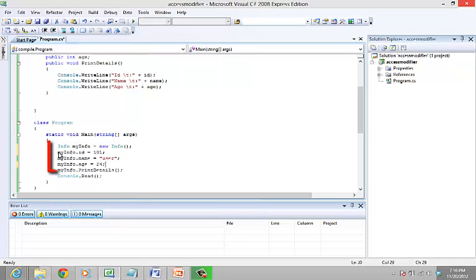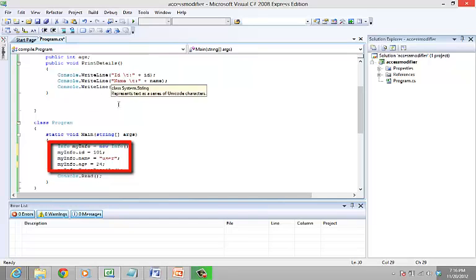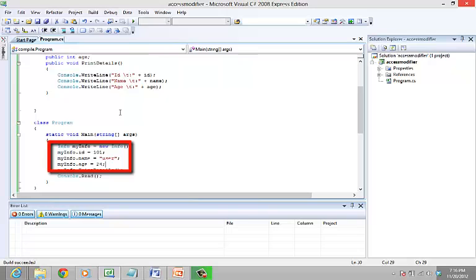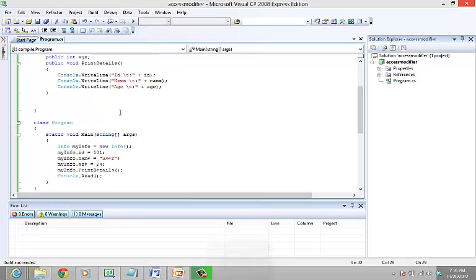let's add myinfo.id = 101, myinfo.name = User, myinfo.age = 24. The variables can be accessed as they are public.